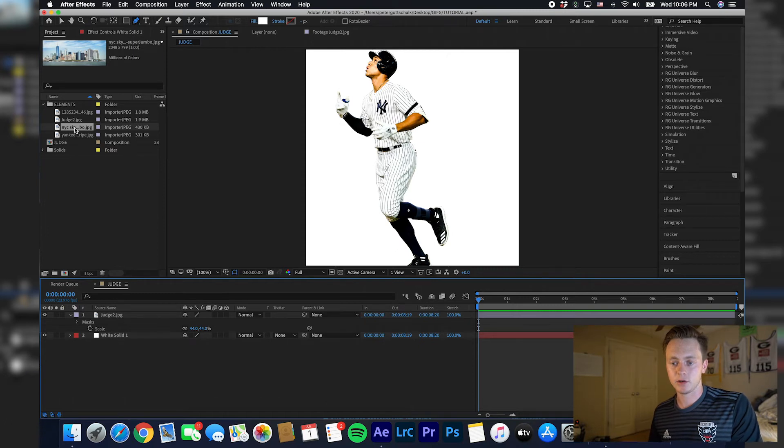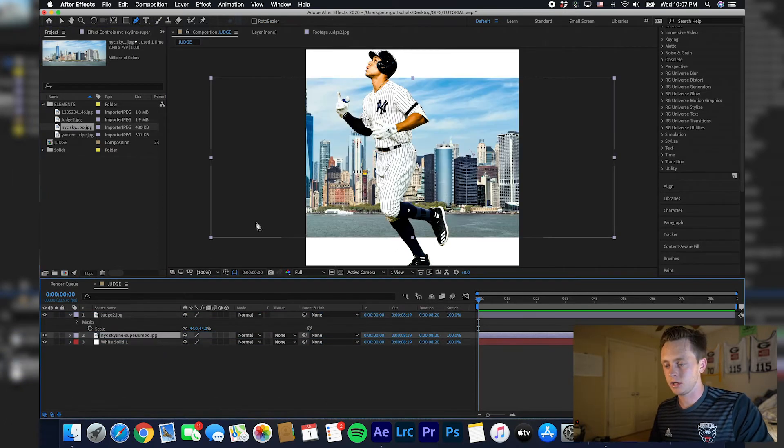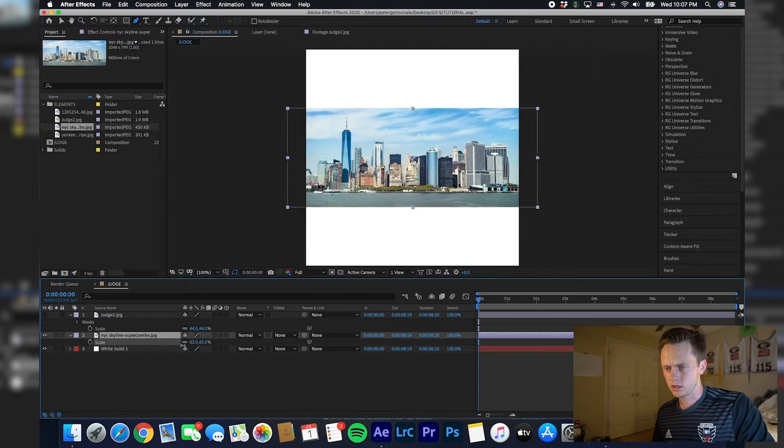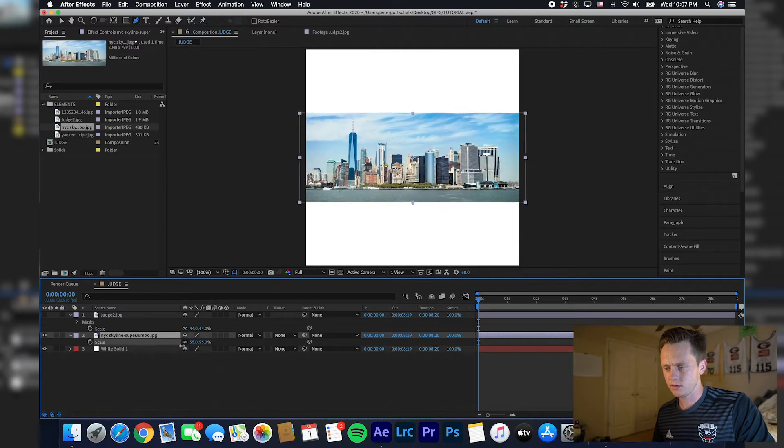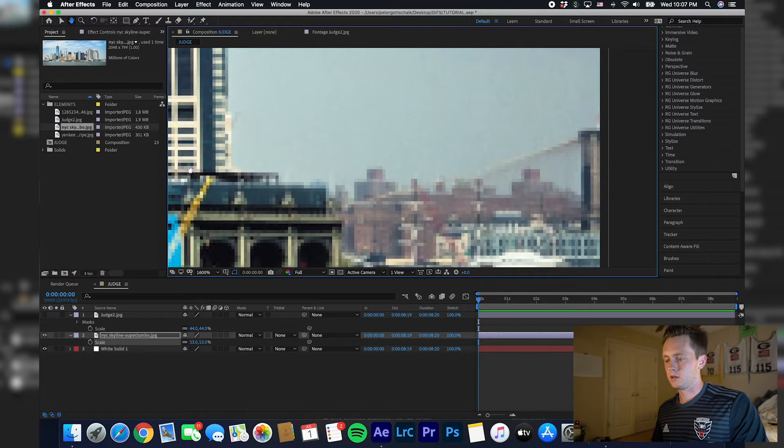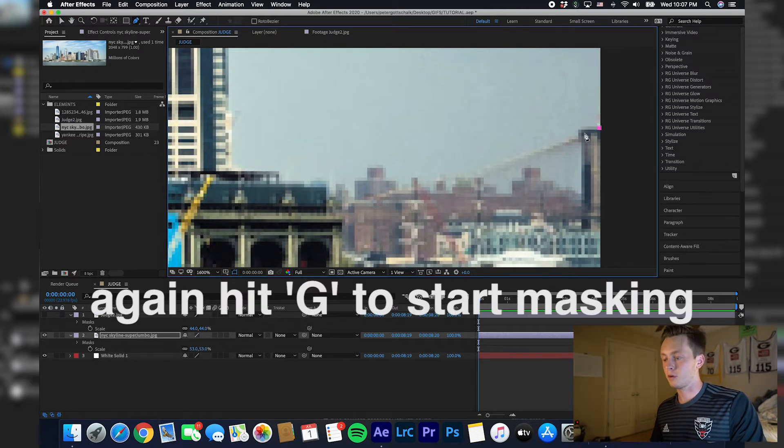Then we're going to want to drag our skyline in behind Aaron Judge, make the Judge layer invisible, and then scale this down. We're going to start cropping out our skyline. This doesn't have to be perfect, but the more precise you are, the better it's going to look.